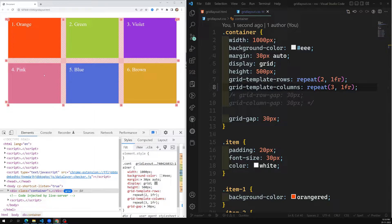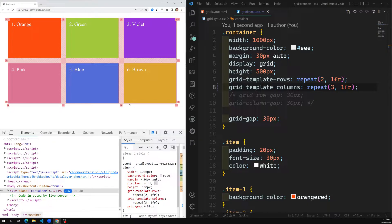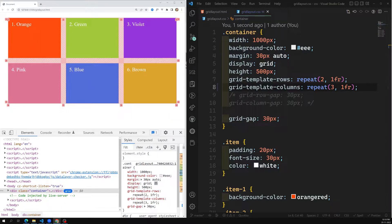Using these row and column line numbers, we can determine the position of any grid item and place it wherever we want. For example, to place orange in the place of blue, the row is between lines 2 and 3, and the column is also between lines 2 and 3 — that is the exact position.